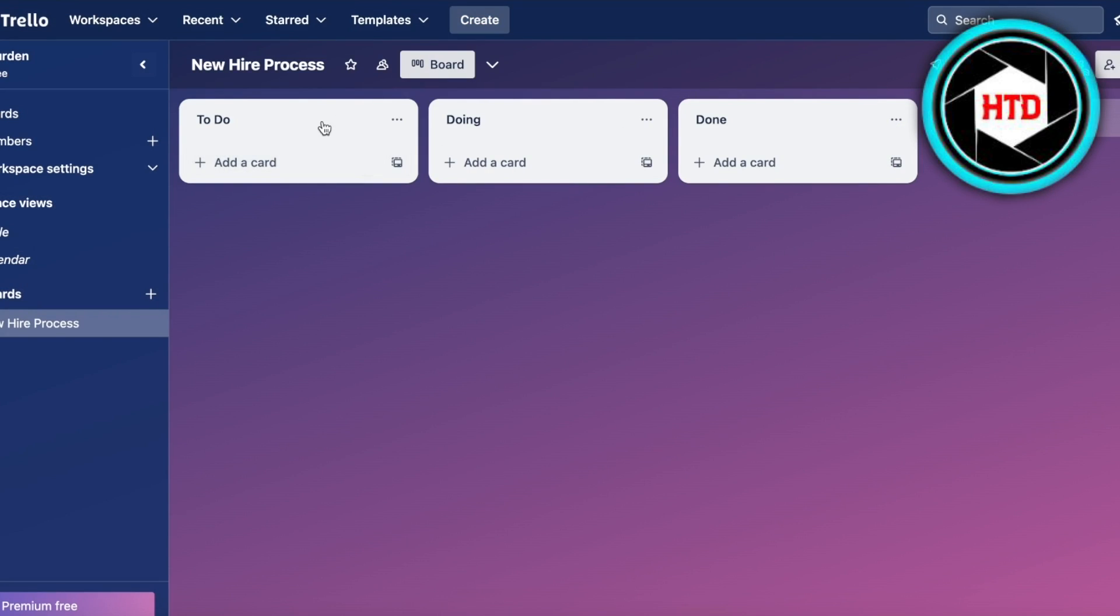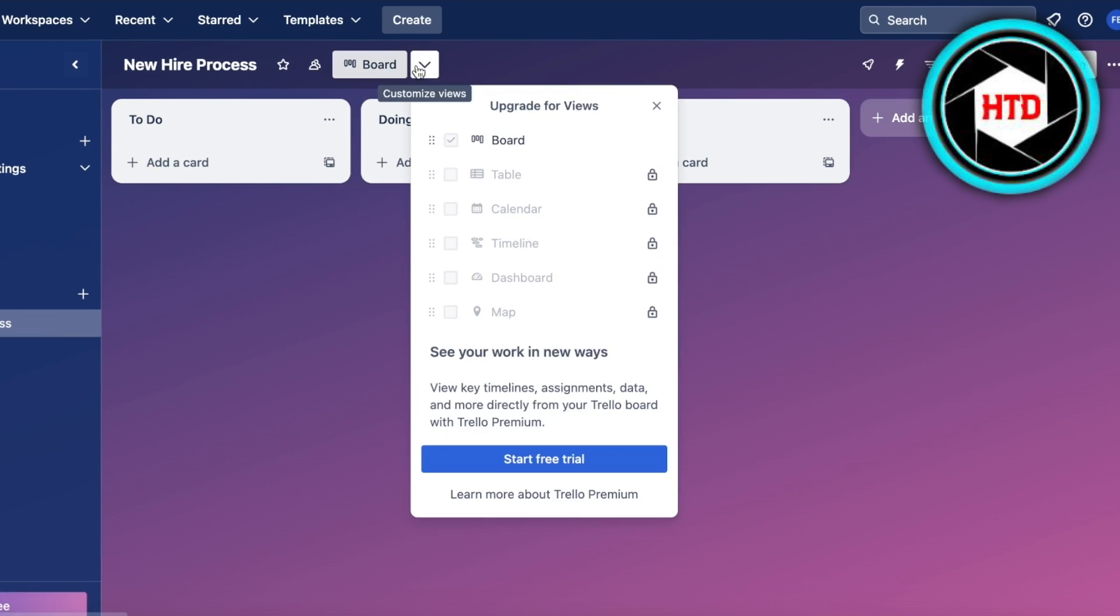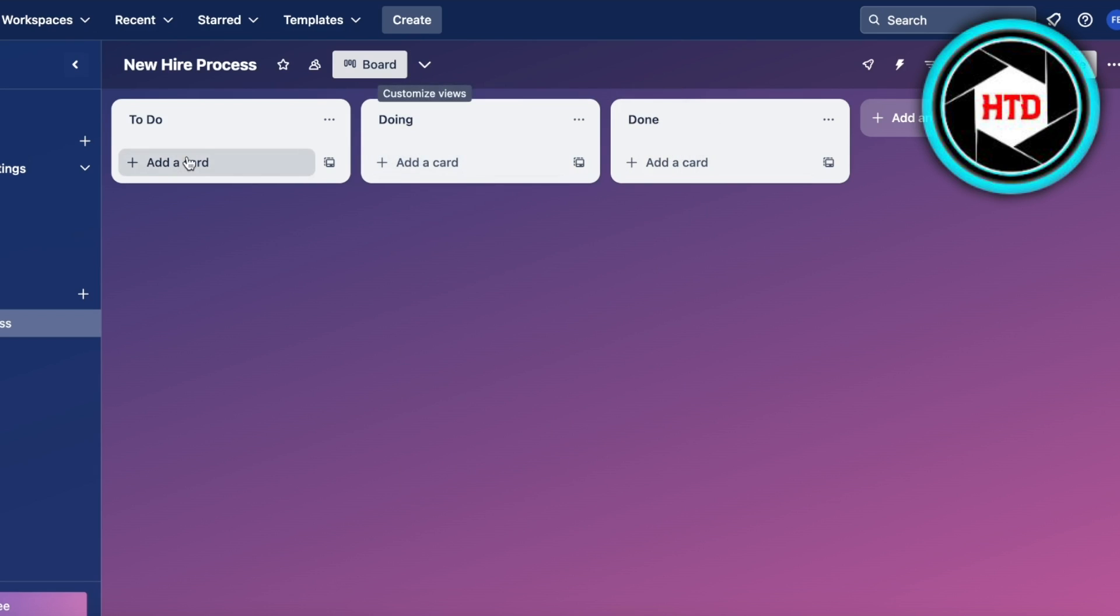Once you do this, Trello will give you a basic structure. In this basic structure you have a few segmentations and you can add more lists. On the top you have your basic board view, and on the free version of Trello you are limited to a board view.